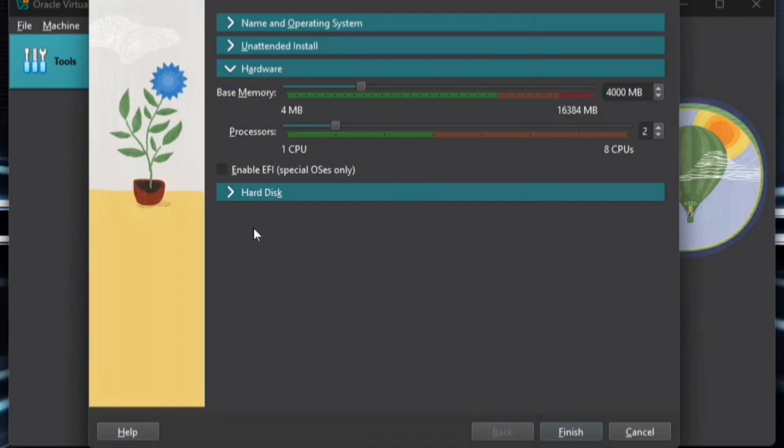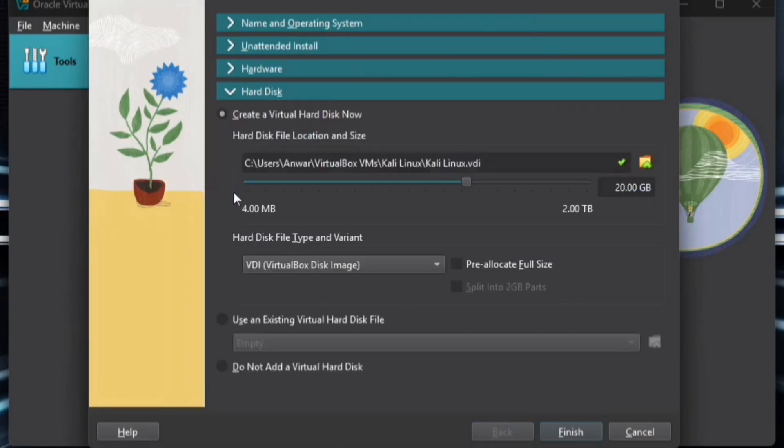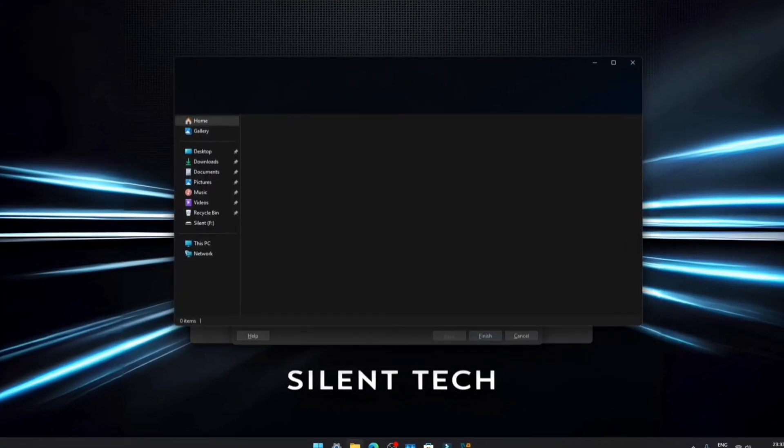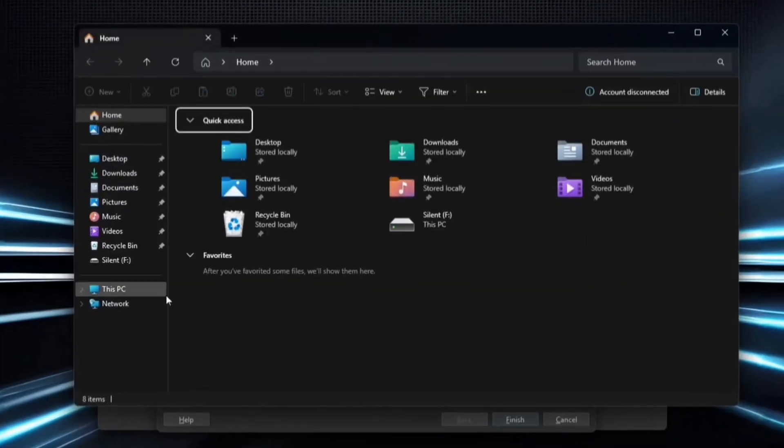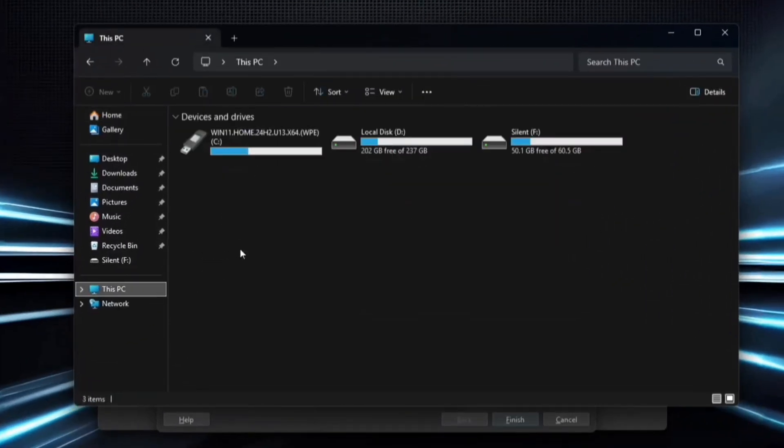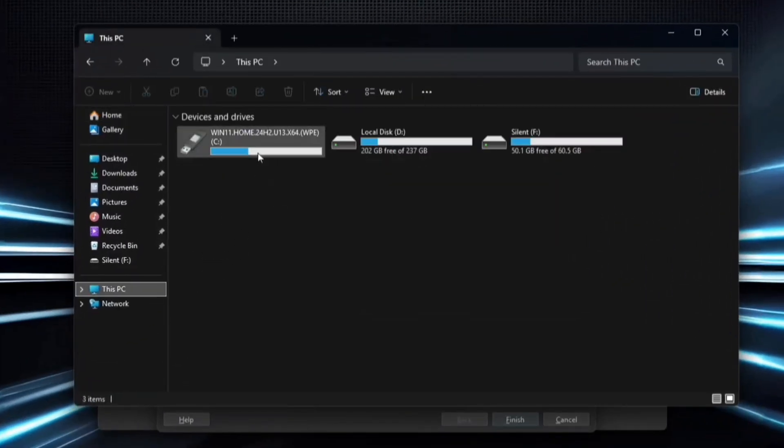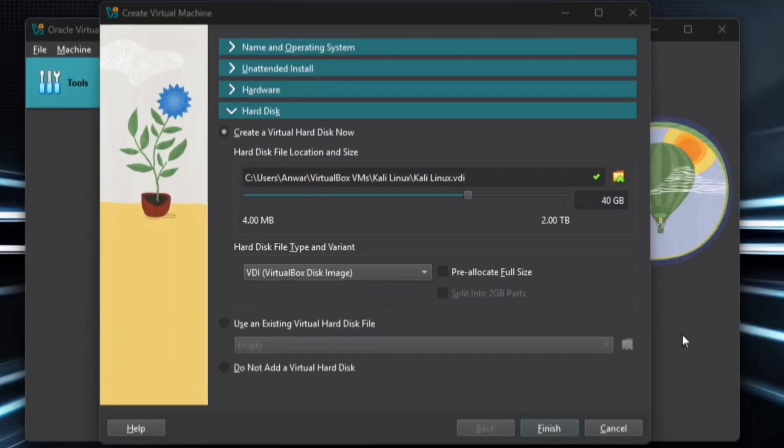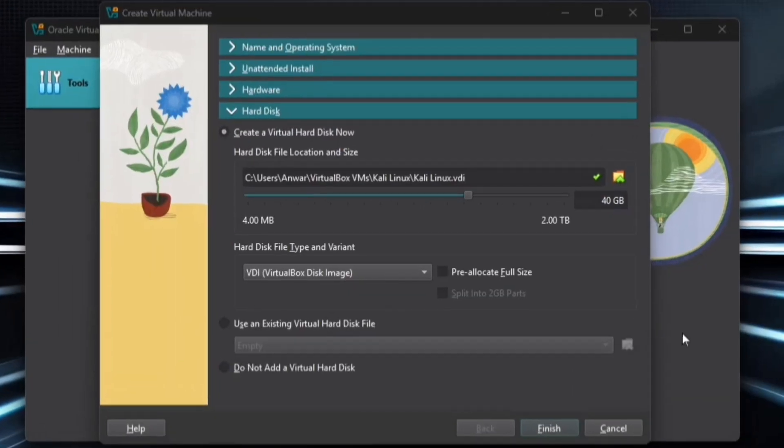Now allocate virtual hard disk space. The recommended minimum for Kali Linux is 20 GB, but I'll provide 40 GB to ensure smooth operation. Keep in mind that this virtual storage is deducted from your system's C drive, so make sure you have enough free space. If your C drive doesn't have sufficient space, you can choose another partition for storage. Once you've entered all the details, click Finish to complete the setup.